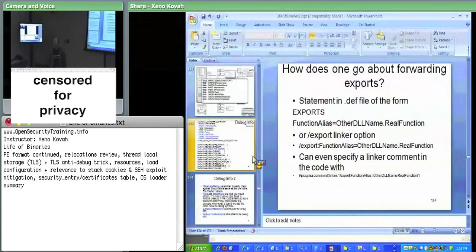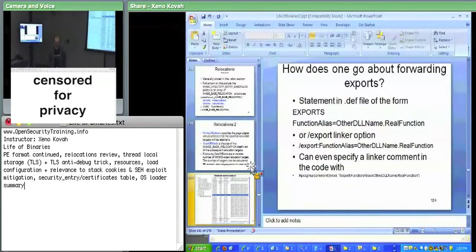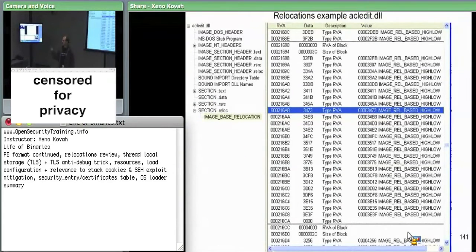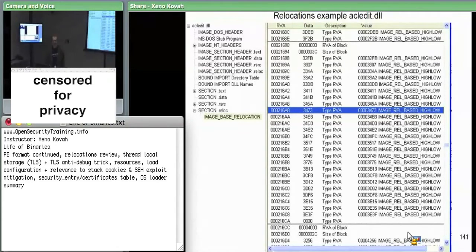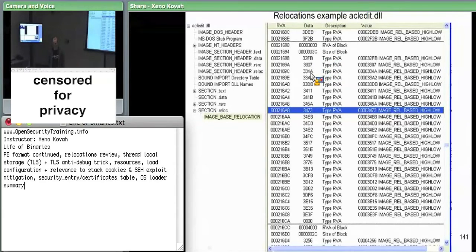When we left off, we had just talked about the relocations. The whole point of relocations is it's just a big list of every single place you must change in the file if the module gets moved around in memory. So here we were looking at acledit.dll, and if the OS loader decides to move it in memory, add the delta between where it expected to be and where it will actually be, to all the RVAs specified by the start virtual addresses plus the offset given by the bottom 12 bits of each entry.